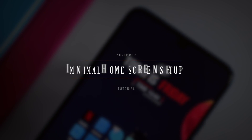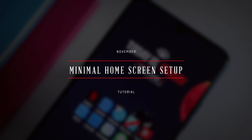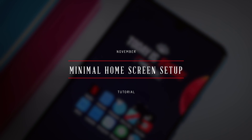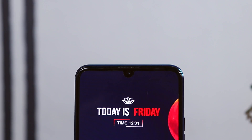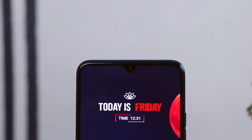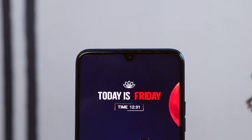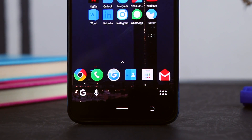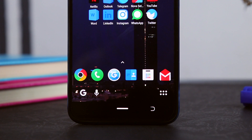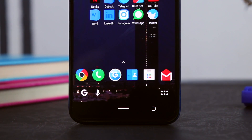Hey, what's going on guys? Feds take up here. This is my minimal home screen setup of November 2019. This setup is greatly inspired by the upcoming season and it is based on Nova Launcher. As you can see, the touch of red on some parts of the home screen signifies the Christmas season that is very close.